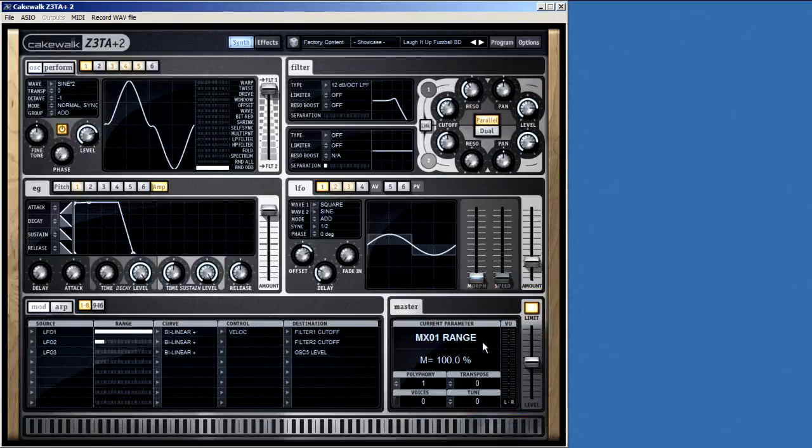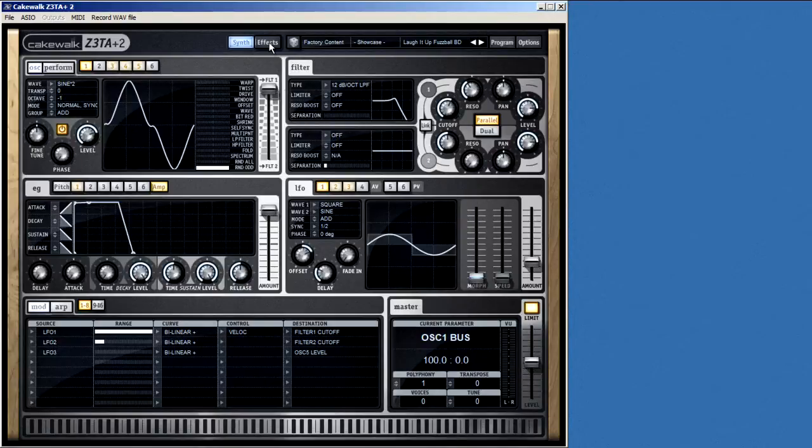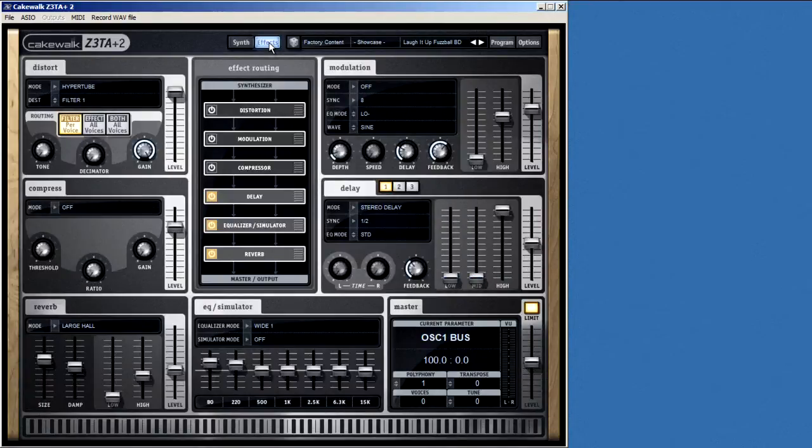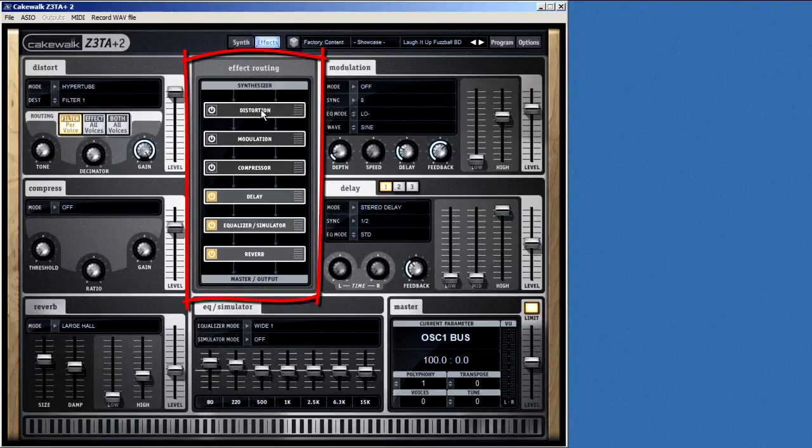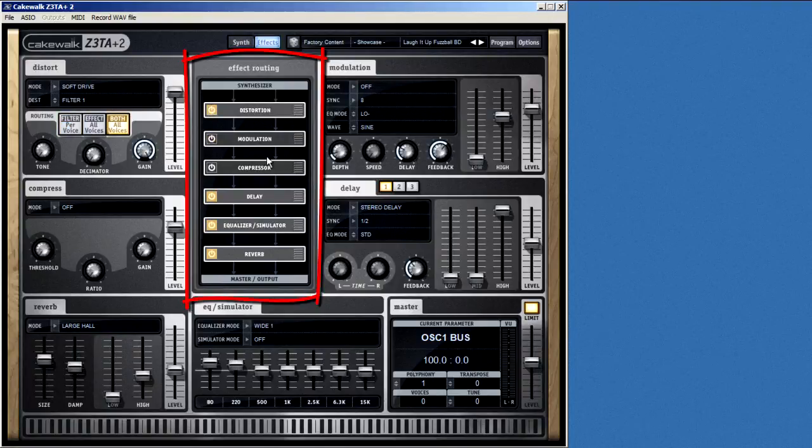These last two areas, the master section and keyboard, are available on both the synth page and the effects page. When you switch over to the effects page, probably the first thing you notice is this central routing matrix. This is where you turn the effects on and off, and where you put them in a specific order.